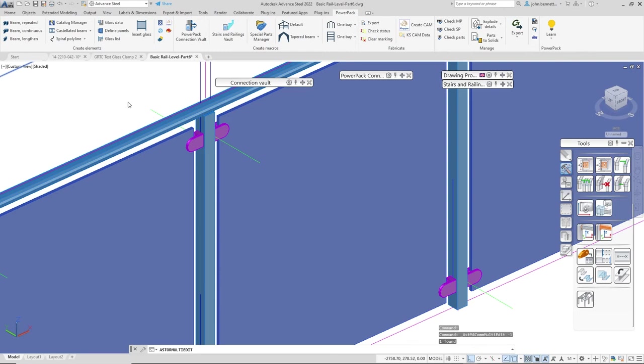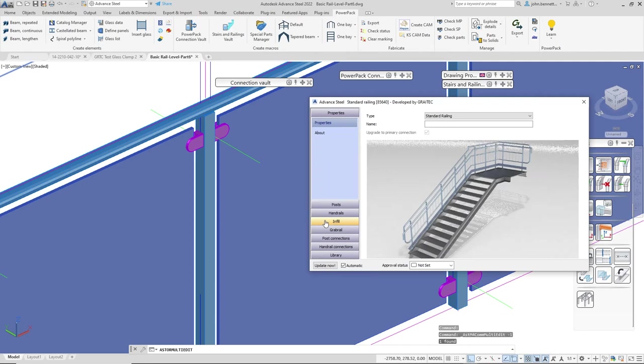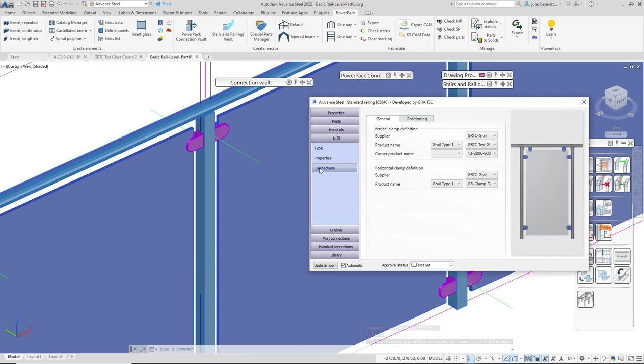But if you haven't you may need to force it to do this. This is why I picked an existing railing to try and demonstrate this process within the tool.